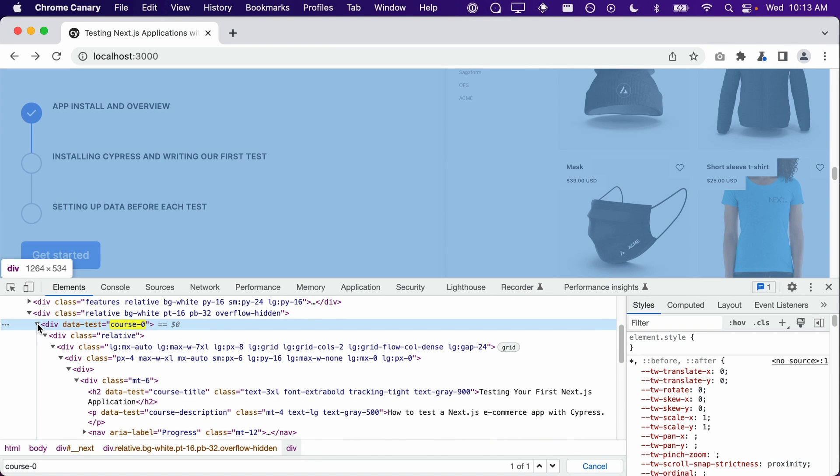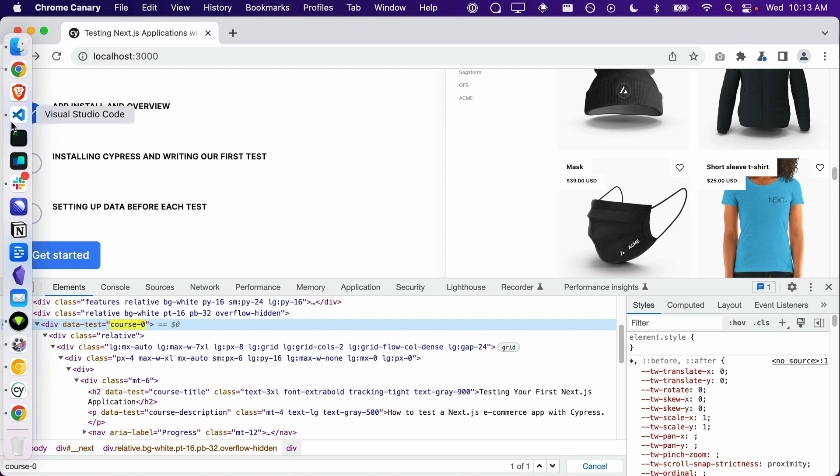We can tell Cypress to find elements that are within another element by using the find command. To put it another way, we can limit the scope that Cypress looks for an element by using the find command. This command will tell Cypress to only look for an element that is inside of another element. So we can tell Cypress to find all the anchor tags within our course like so.